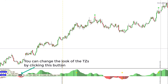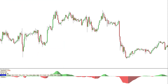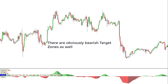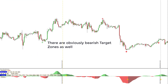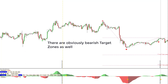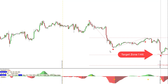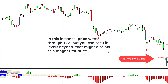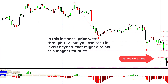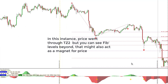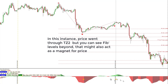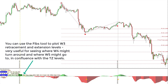You can change the look of the target zones by clicking the TZ button again. There are bearish target zones as well — a click of the TZ button displays target zone one and two, and as you might expect, price goes down to hit target zone one and in this instance goes beyond target zone two. You can see Fibonacci levels beyond that which might also act as a magnet for price.